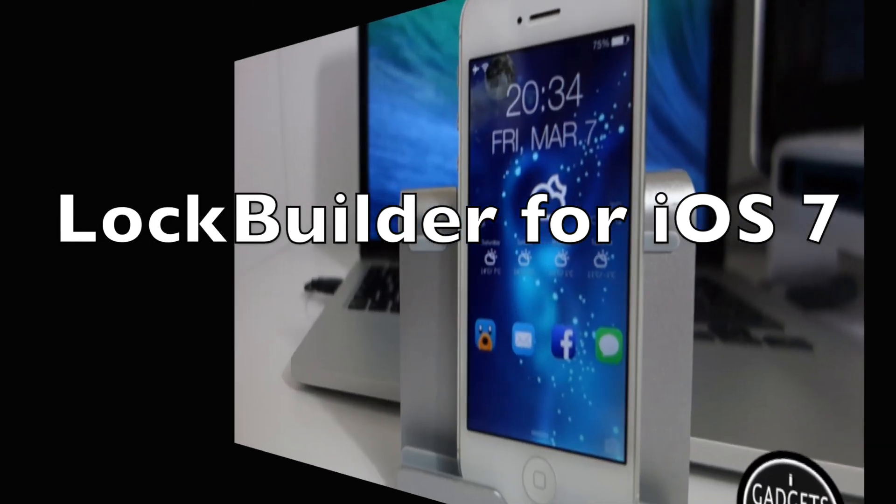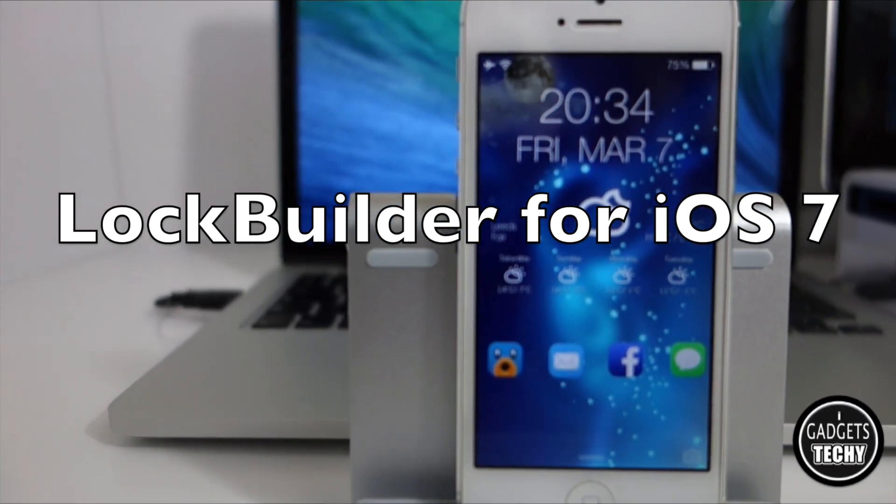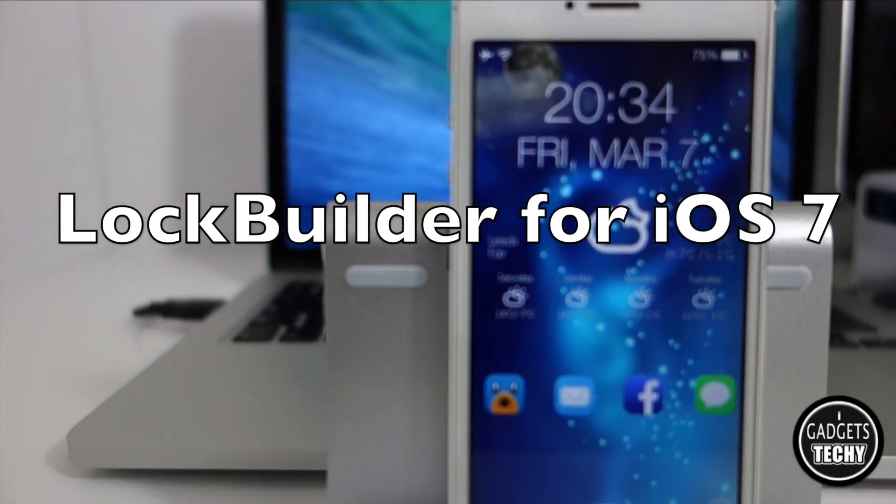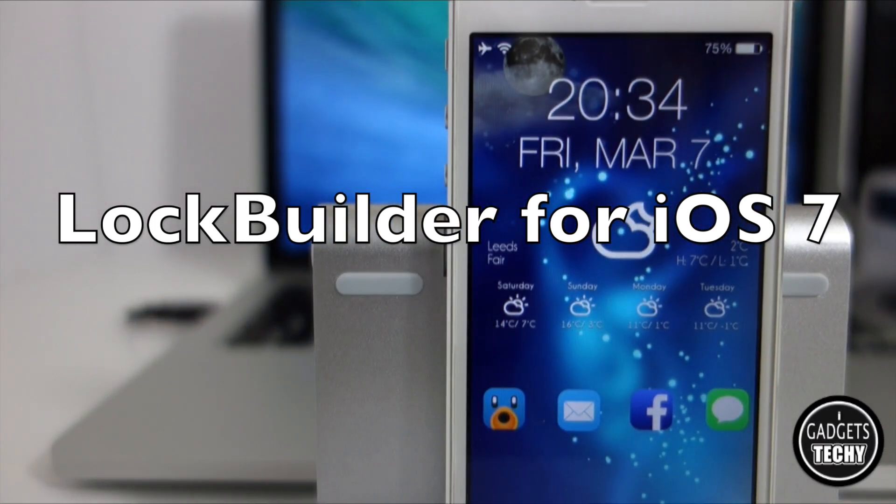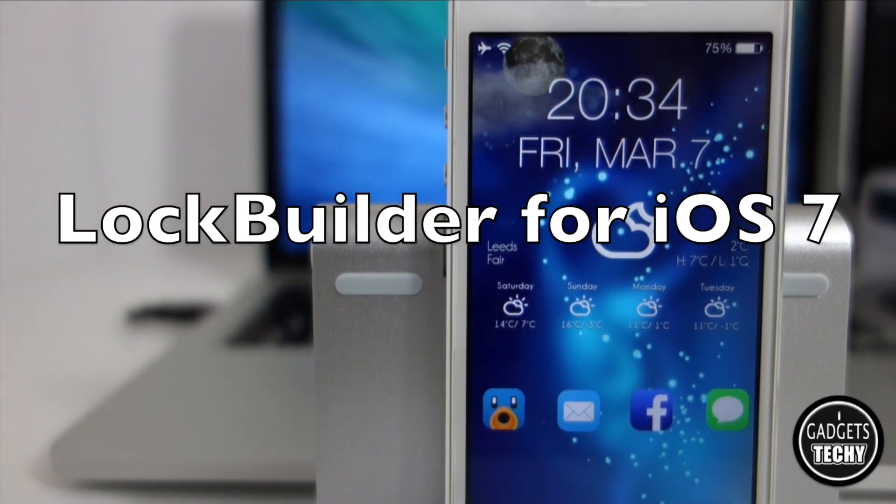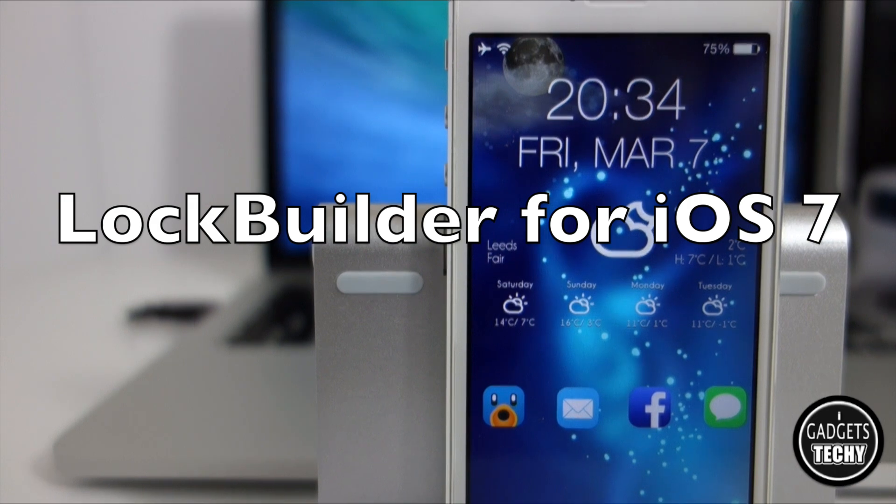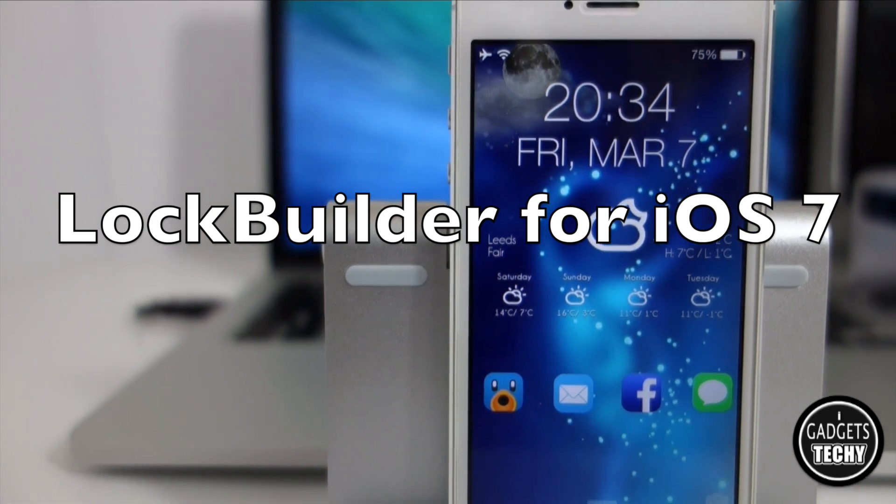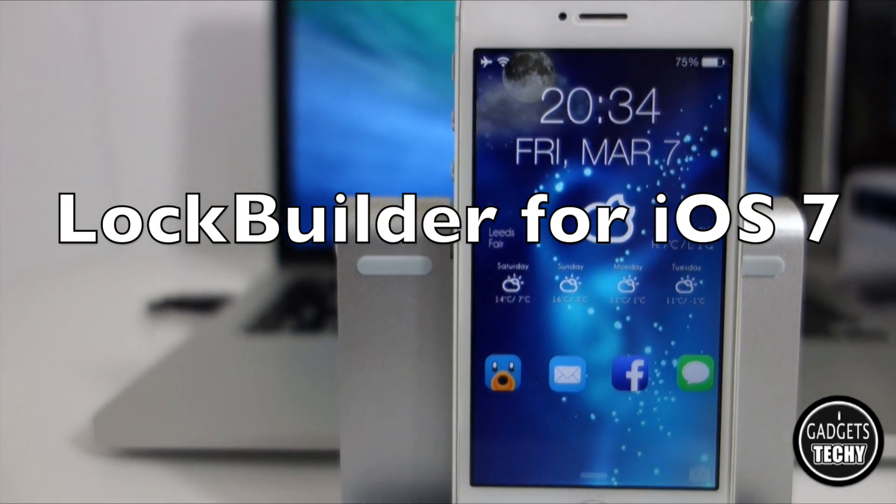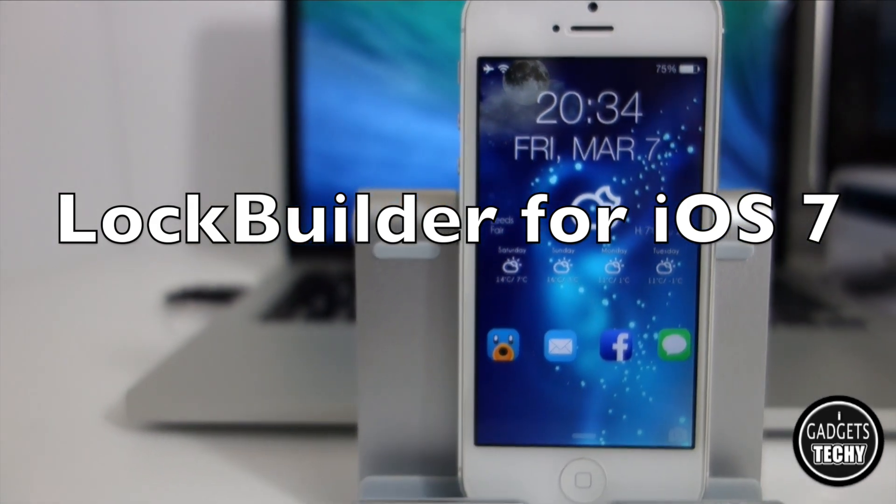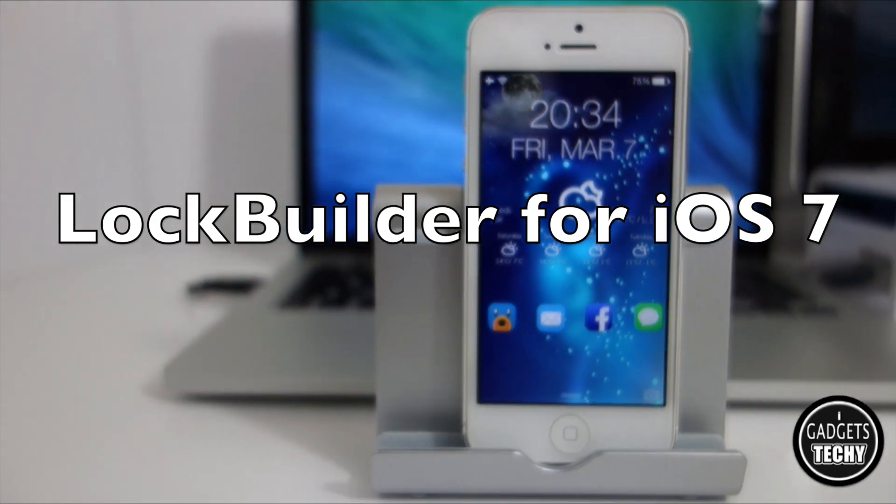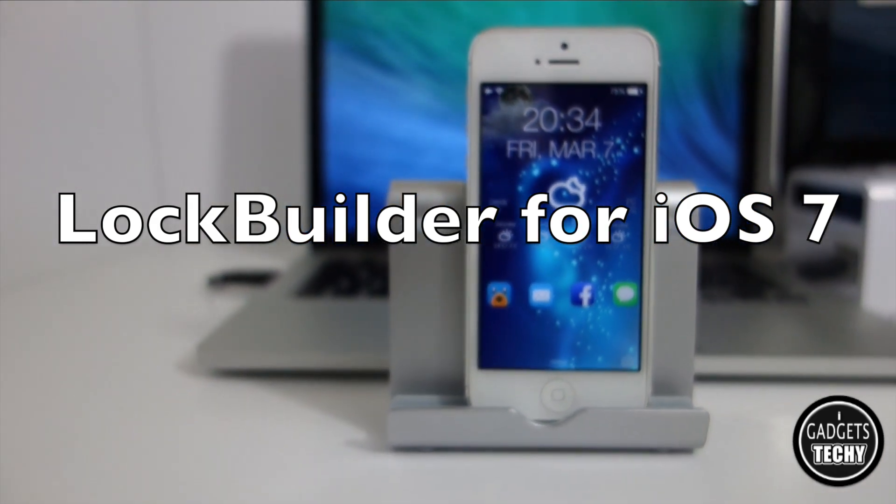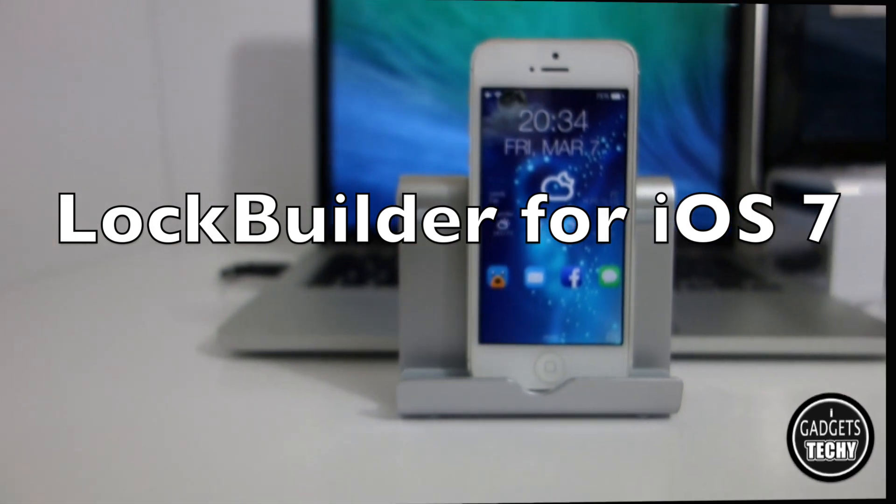Welcome to another video from iGadgets Techie and today I'm just going to show you a quick tutorial as to how I've customized my lock screen using the brand new Cydia tweak called LockBuilder.